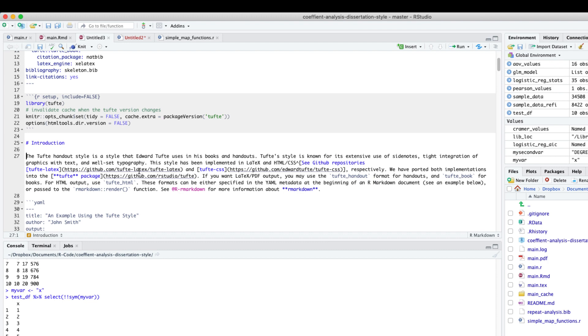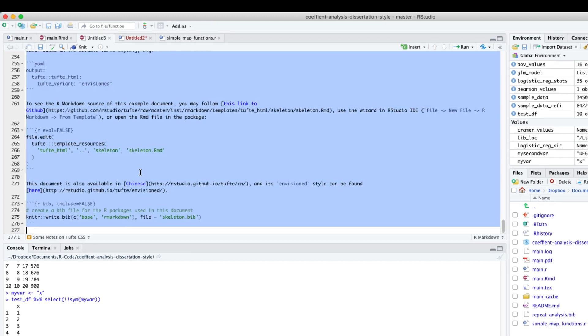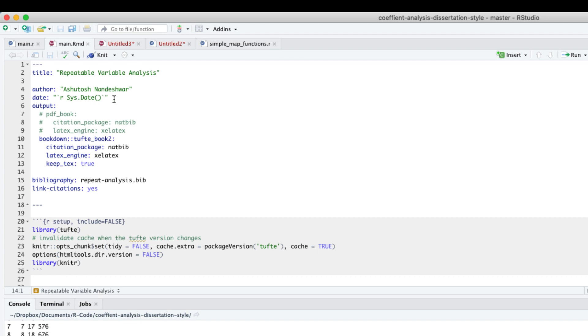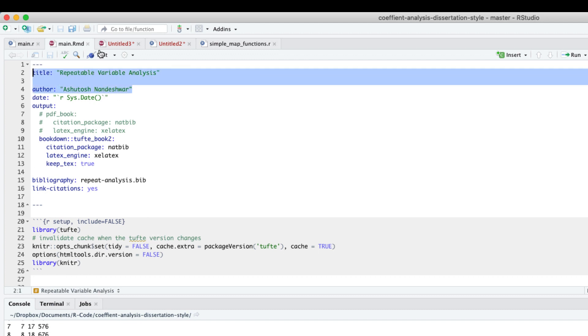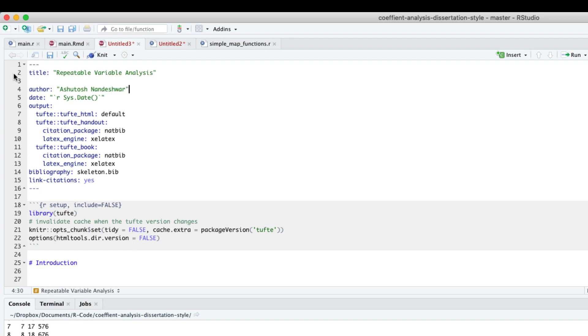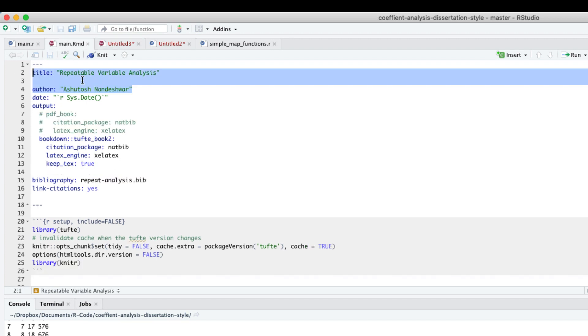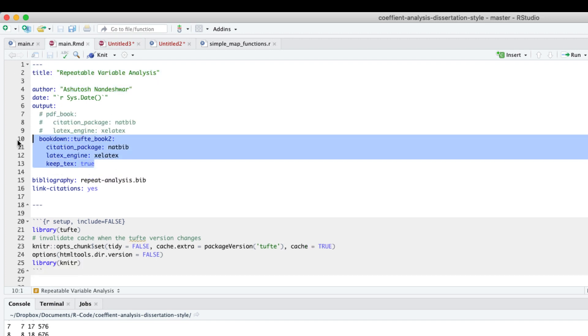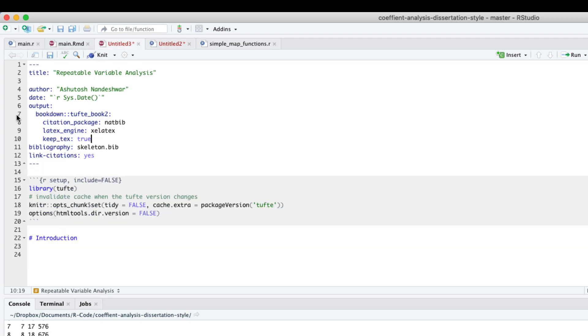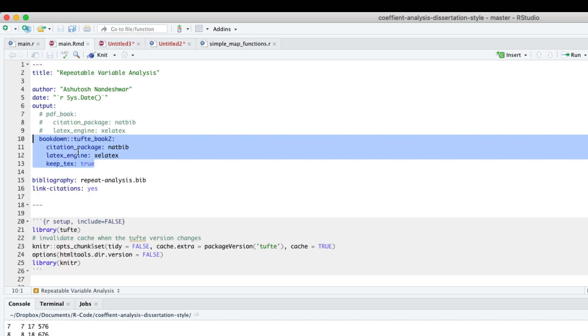Let's get rid of all the stuff that's below the introduction section. Then make changes in the header, such as the title and the author. We will also replace the output format to Tufti book 2. We will also replace the bibliography file name, which I named repeat analysis.bib.